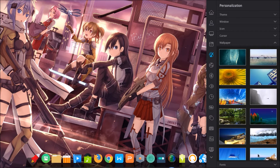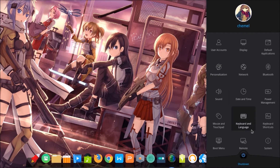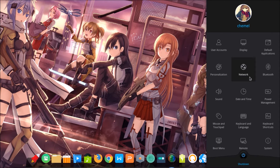For example, here are the new wallpapers available in this version.